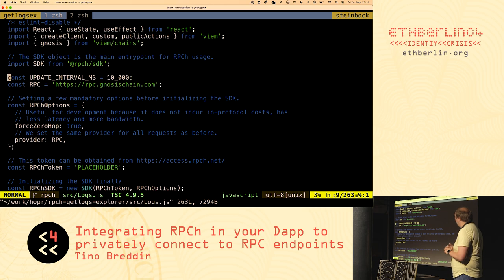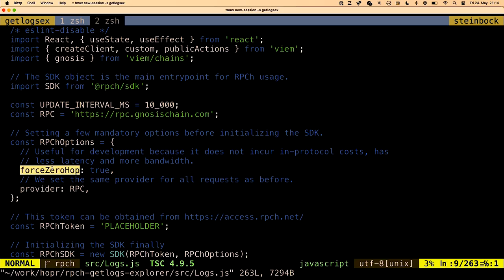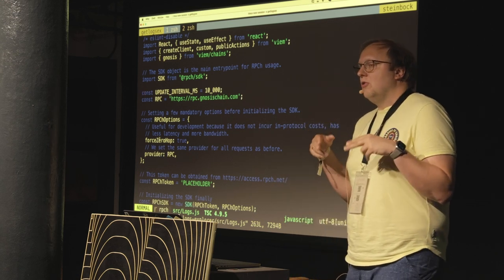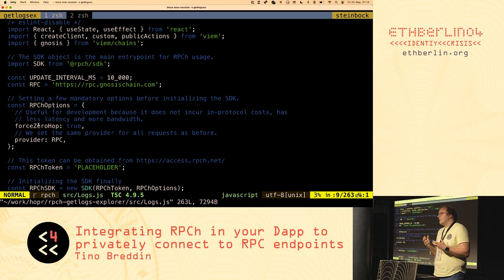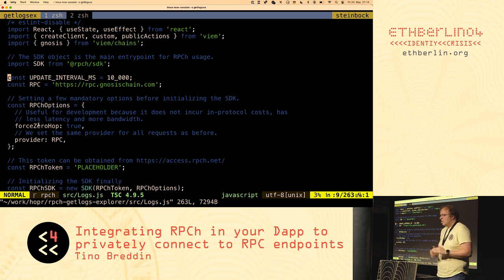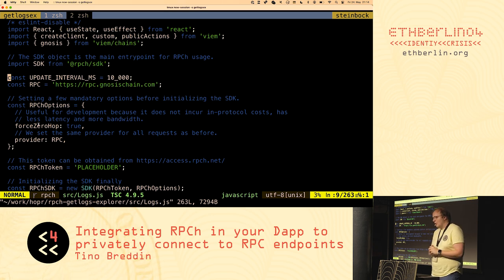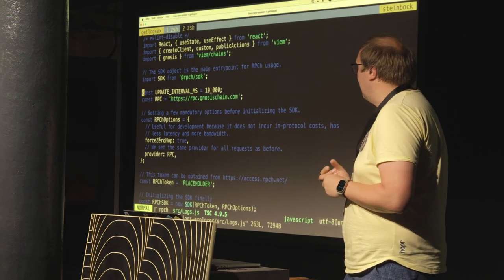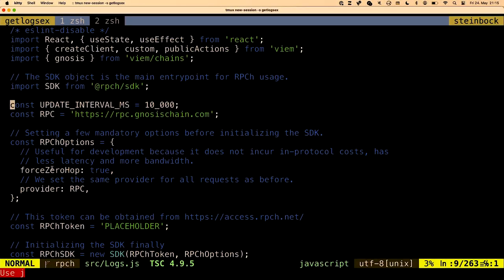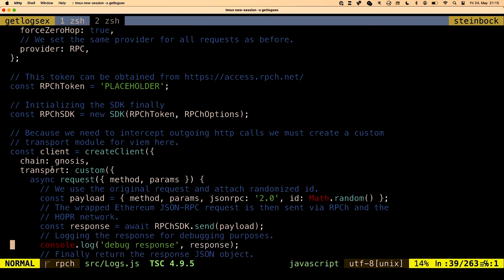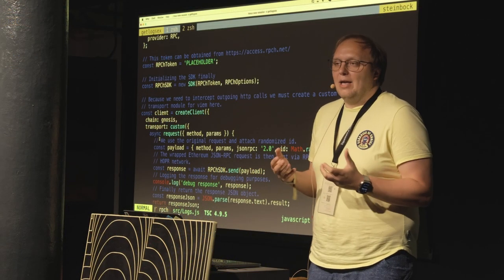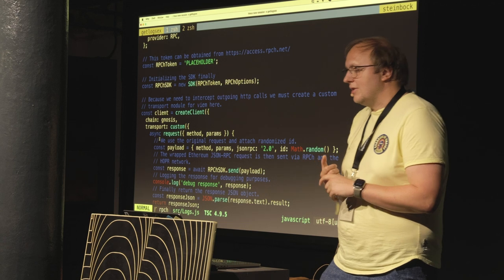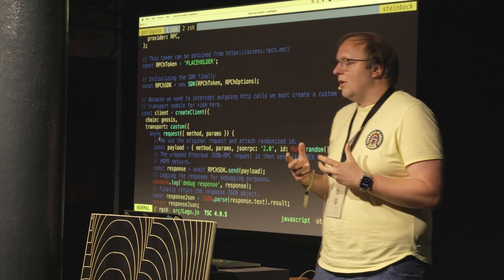There are two options you should care about as a developer. Option number one is forceZeroHop — within the Hopper network you're not going through many intermediate hops. For staging and development you obviously want the lowest latency you can get, which is zero hop, so it will only go through two Hopper nodes. Then we set the Gnosis chain provider from earlier, and we have to set an RPC-H token. Obviously you cannot use RPC-H without authenticating your dApp, because that would expose it to lots of malicious usage. You have to go as a developer to access.rpch.net.